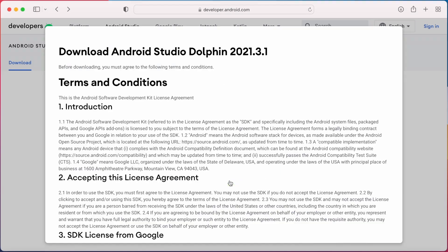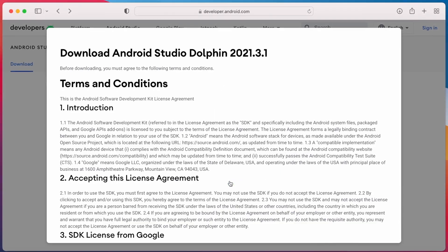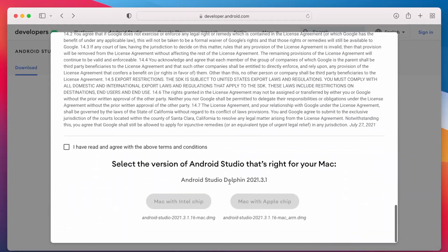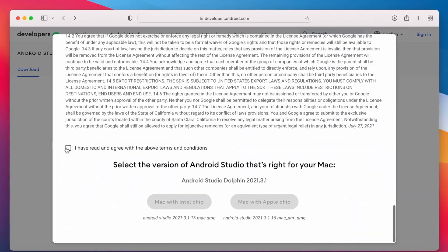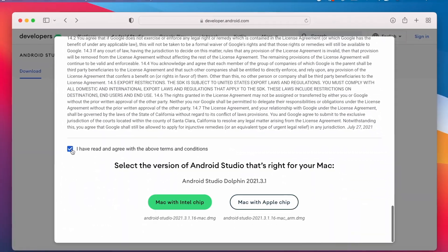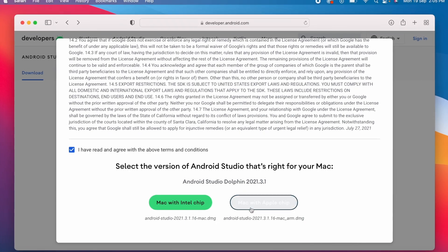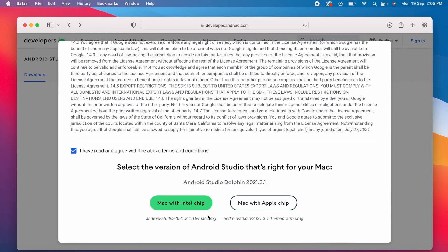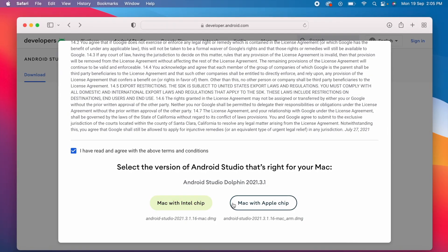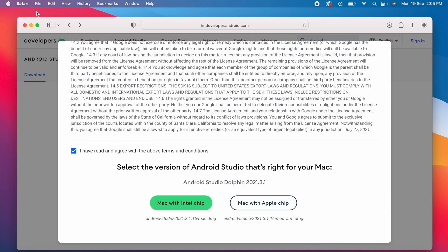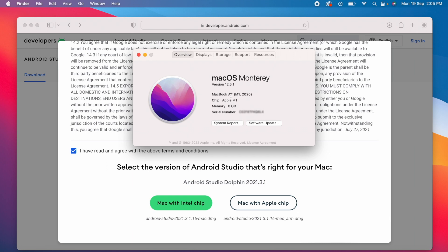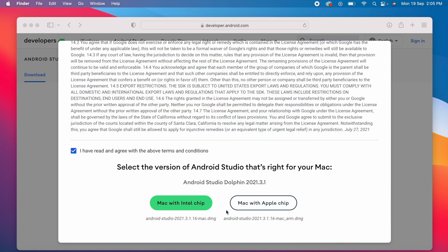Click on the download Android Studio button, accept the terms and conditions, and download the installable. But for Mac users, you get two options: Mac with Intel chip and Mac with Apple chip. For this, go to the Apple icon and click on "About This Mac". Check for Mac OS chip type. My Mac OS has Apple M1 chip, so I will download the Mac with Apple chip version.